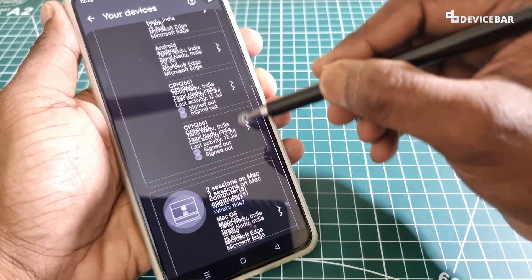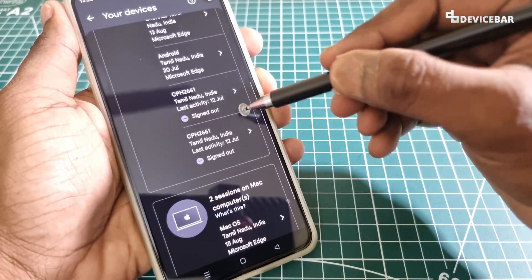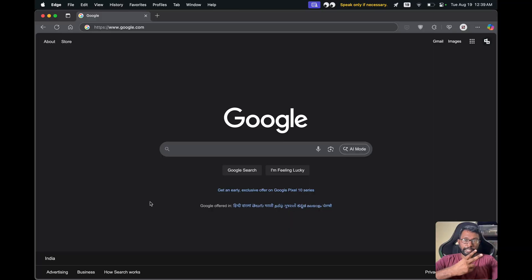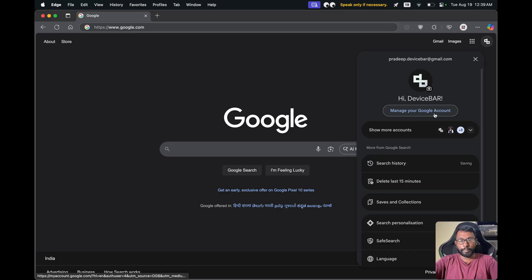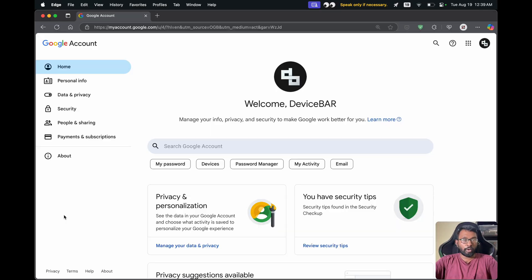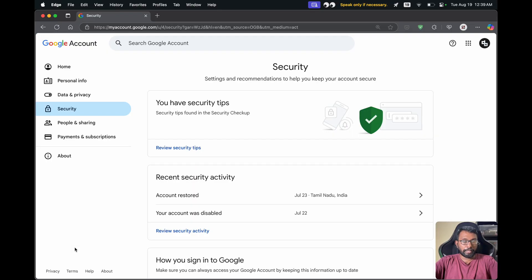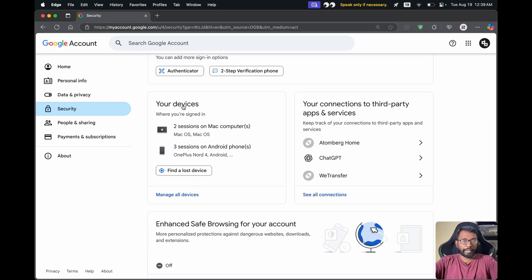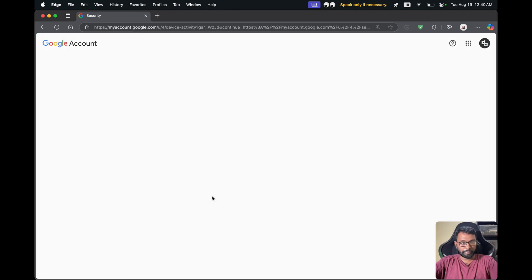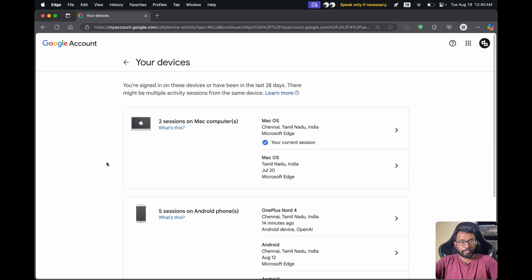For the second method, open a web browser and go to google.com, then log into your required Google account. Select the profile icon and go to 'Manage Your Google Account.' On the left side, go to Security, then scroll down a bit to find the 'Your Devices' section and select 'Manage All Devices.'